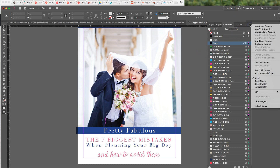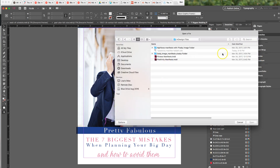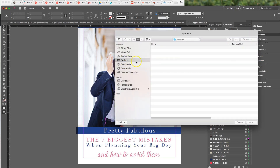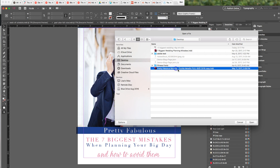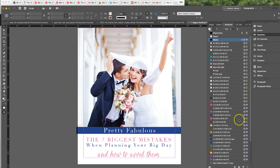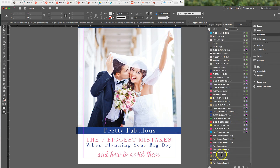Over here at the top right I'm going to click and go to Load Swatches, and then I'm going to find my monthly metallics because I know that I have the colors in that file, and I'm going to click Open. Now you'll notice at the bottom I have all these new metallic colors. What it did is it pulled in all of the colors that were in the swatches when I opened that document and combined them into here.